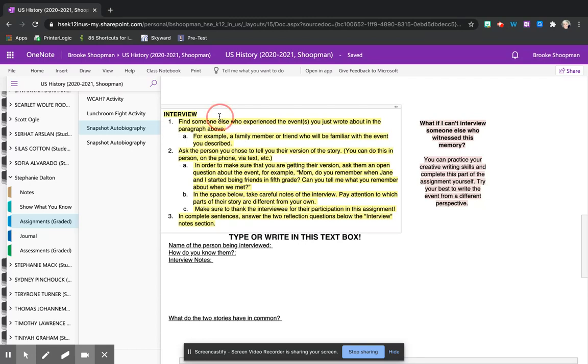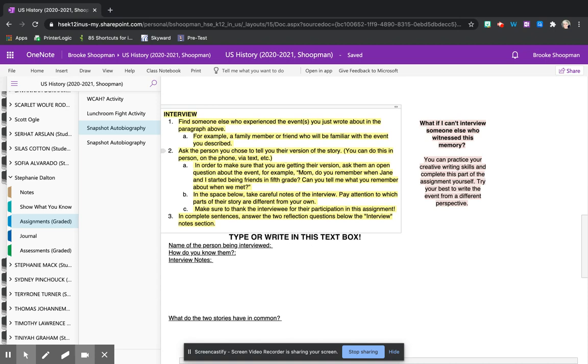When we say interview we don't mean a specific very formal question after question interview. This question could be very laid back as easy as texting, facetiming, discord chatting, walking up to whoever also experienced that event and saying hey remember when this happened?